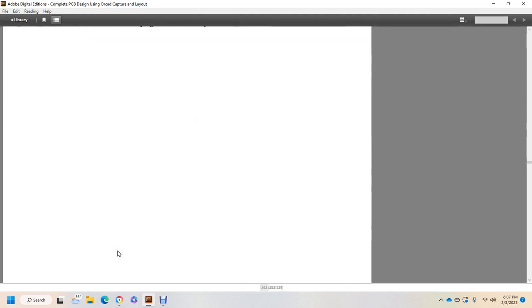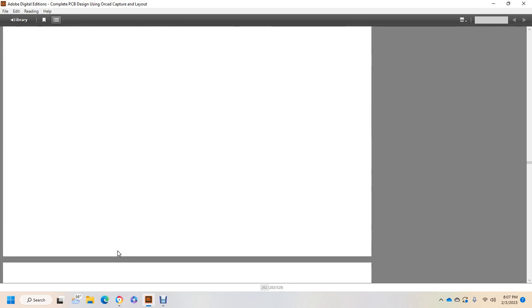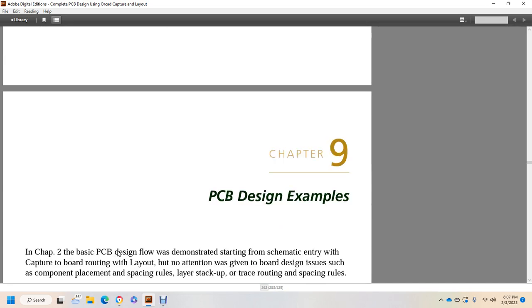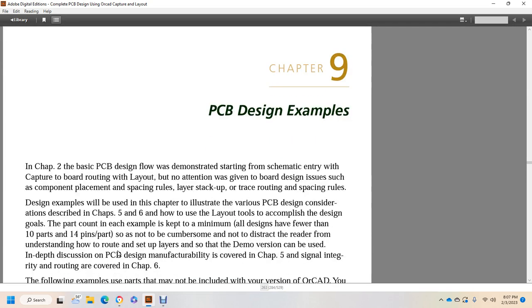Chapter 9: Pre-PCB Printed Circuit Board Design Examples.